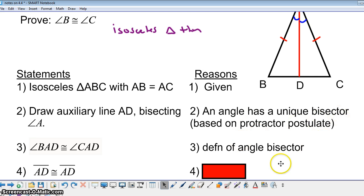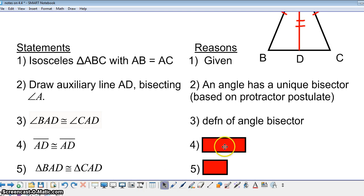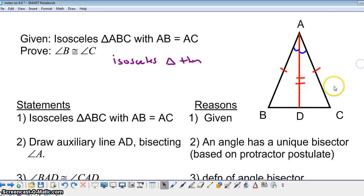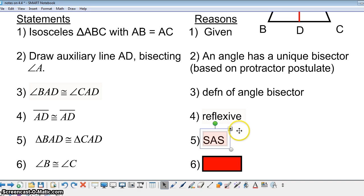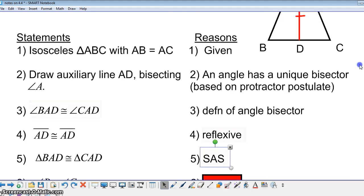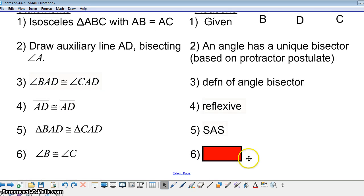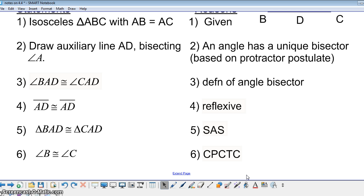Next, segment AD is congruent to itself by the reflexive property. Then triangle BAD is congruent to triangle CAD by Side-Angle-Side (SAS). Once these two triangles are congruent, we know that angles that match up are congruent, so angle B is congruent to angle C by CPCTC — corresponding parts of congruent triangles are congruent.